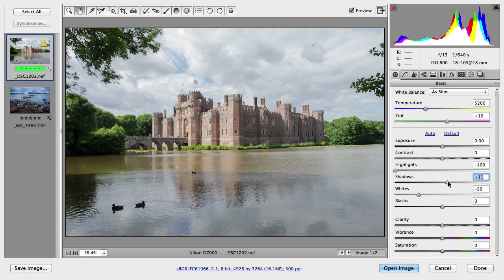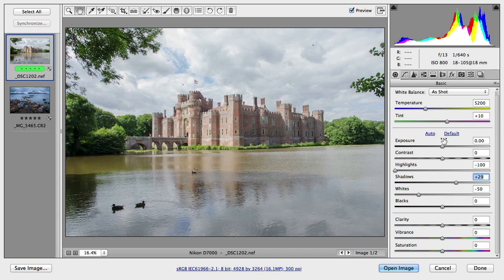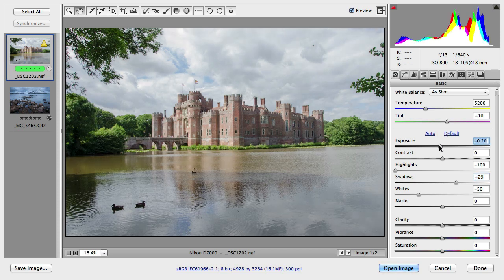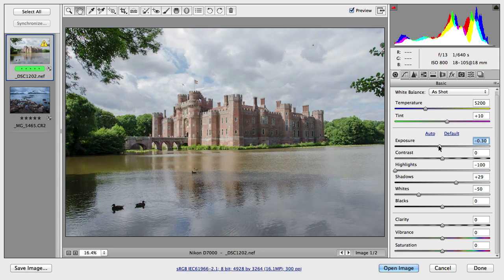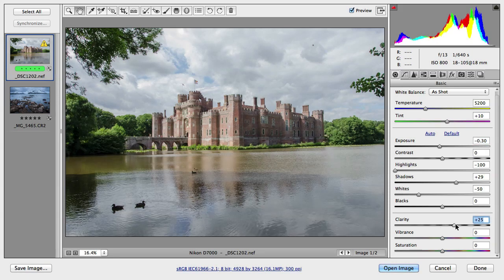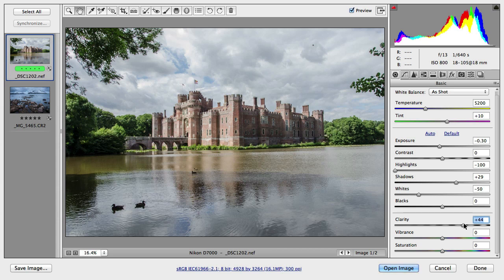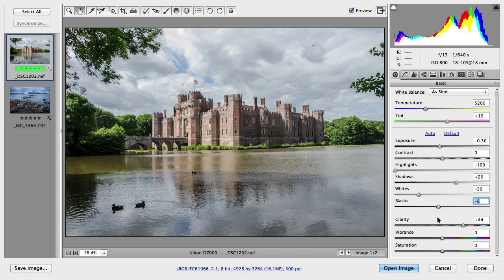Then I'm going to increase shadows just to see a little bit more details in the shadow area. And maybe overall the exposure can be reduced as well. Then I can increase clarity just to have more sharpness and more contrast in the image at the same time. I can also maybe reduce blacks a bit.